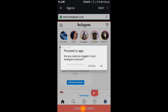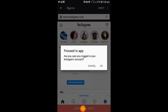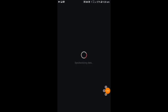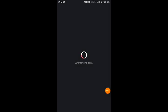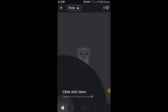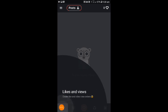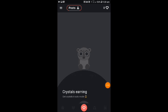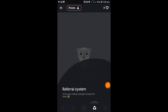Click on the login. I am going to show you the interface.